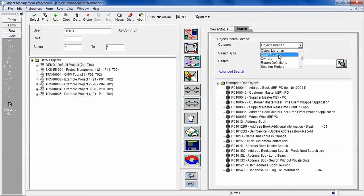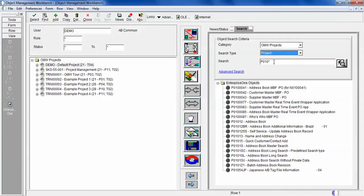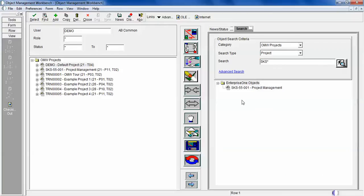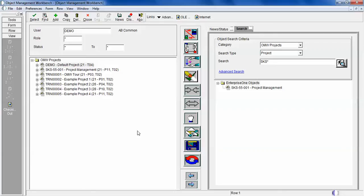You can also search by projects. If you select the project and enter sks*, it will give you that project. If you see on the left side, sks55001 is a project created for this user. So you can search by category and by search type.